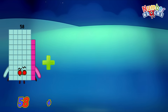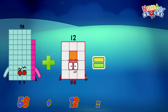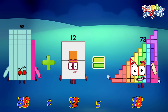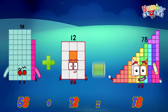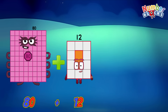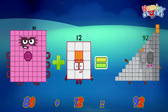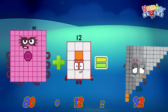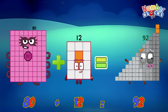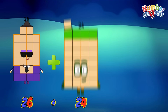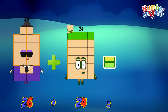58 plus 20 is equals to 78. 80 plus 12 is equals to 92. 26 plus 24 is equals to 50.